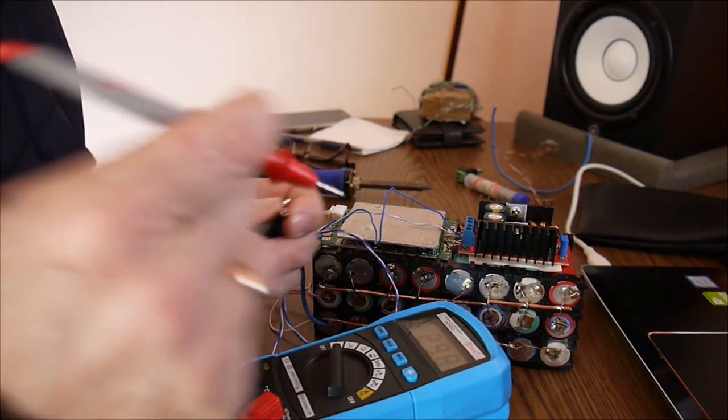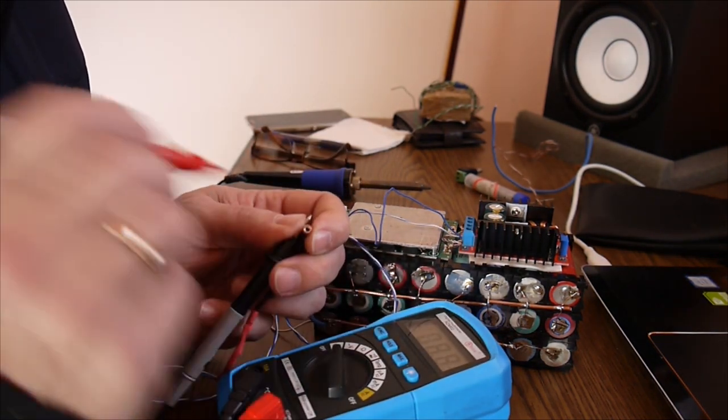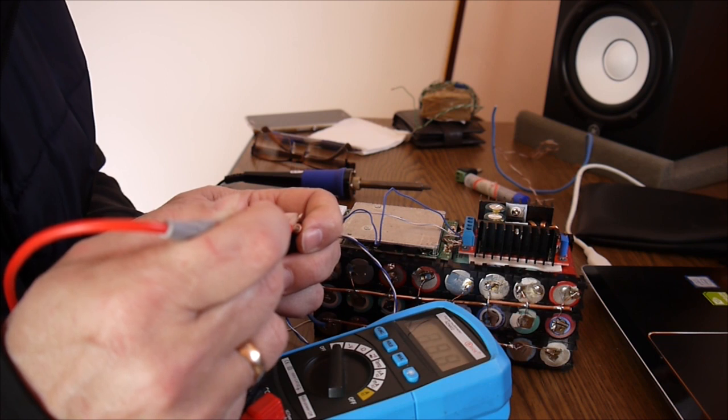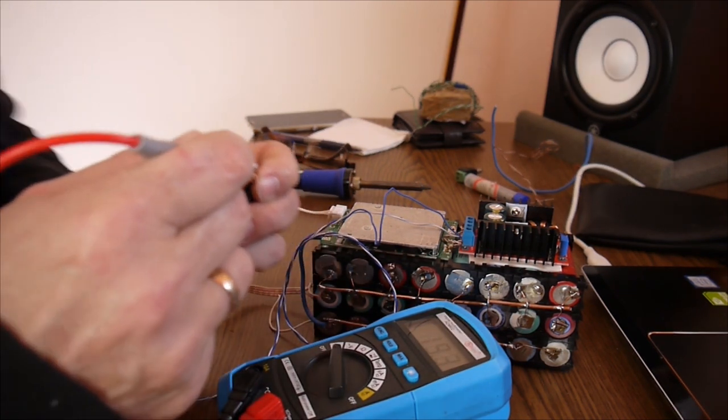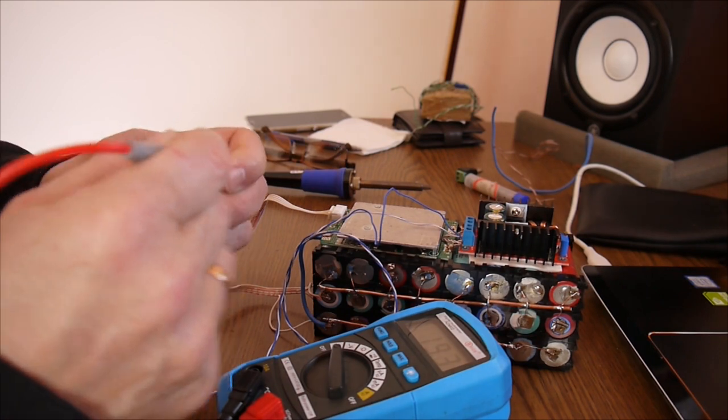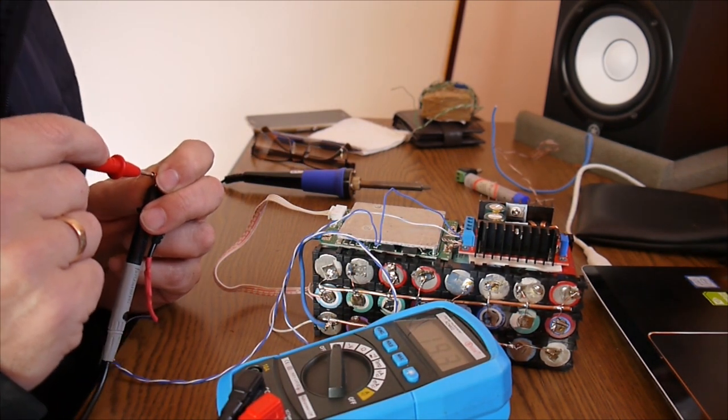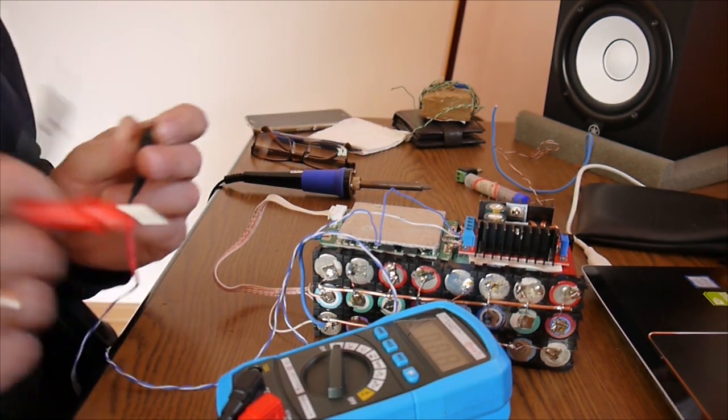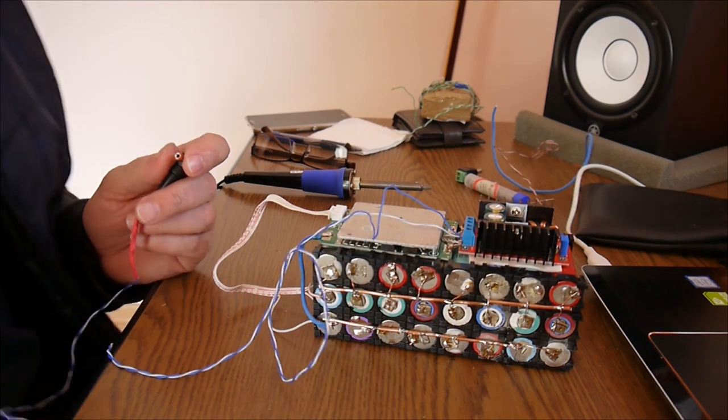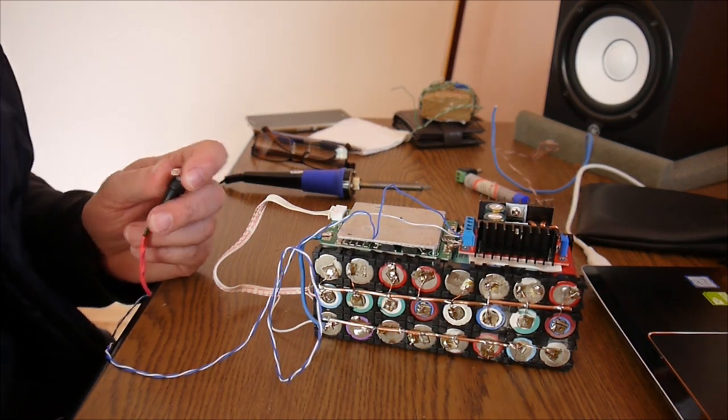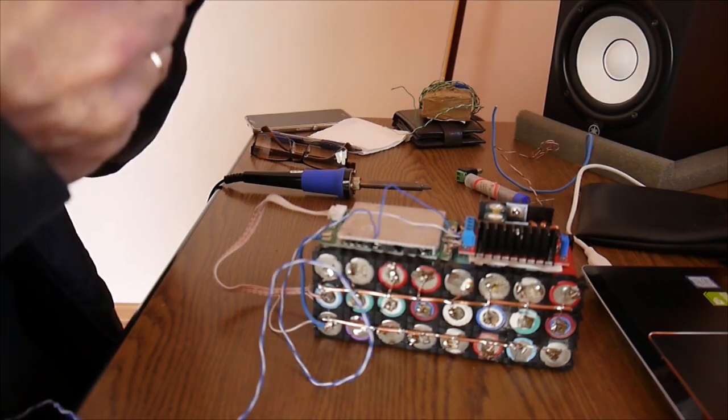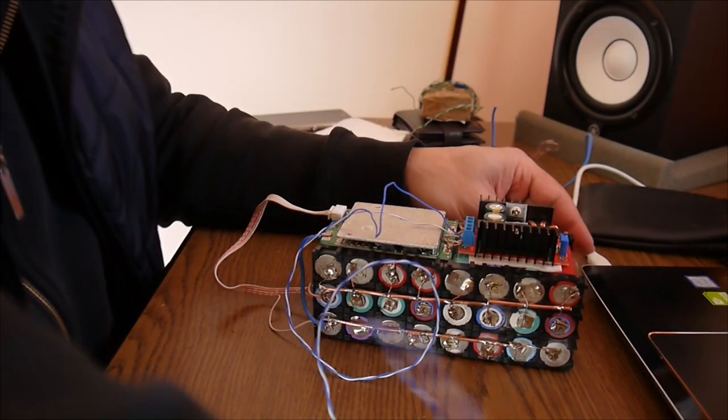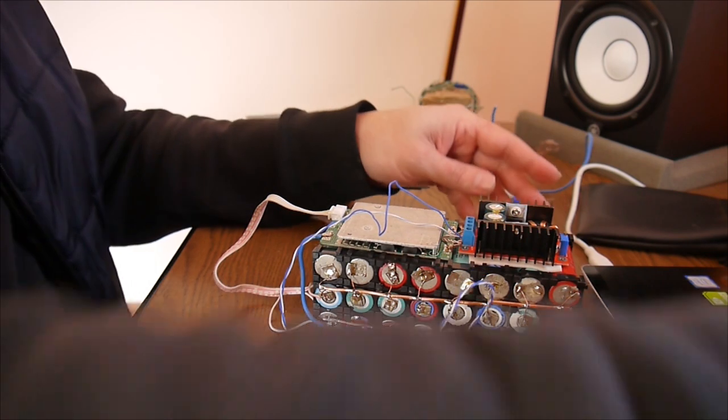So I have to do exactly the same with this one here. Let's see. I got 19.3 plus in the middle you see that. So I think we are good to go. Let's do it.